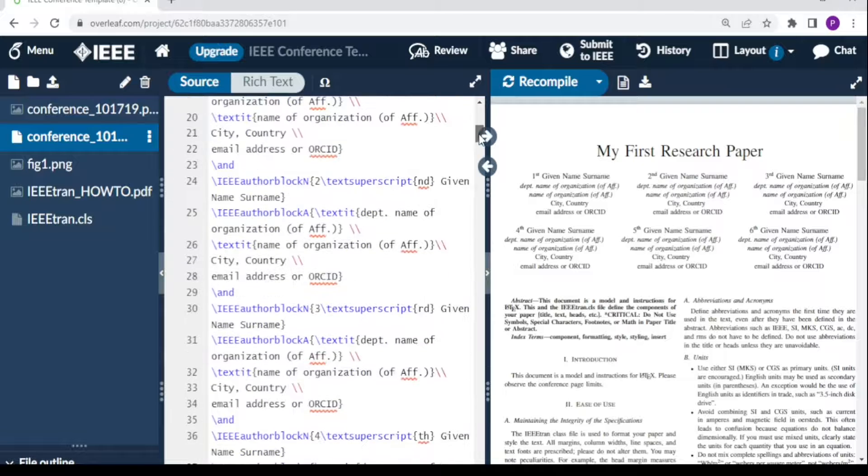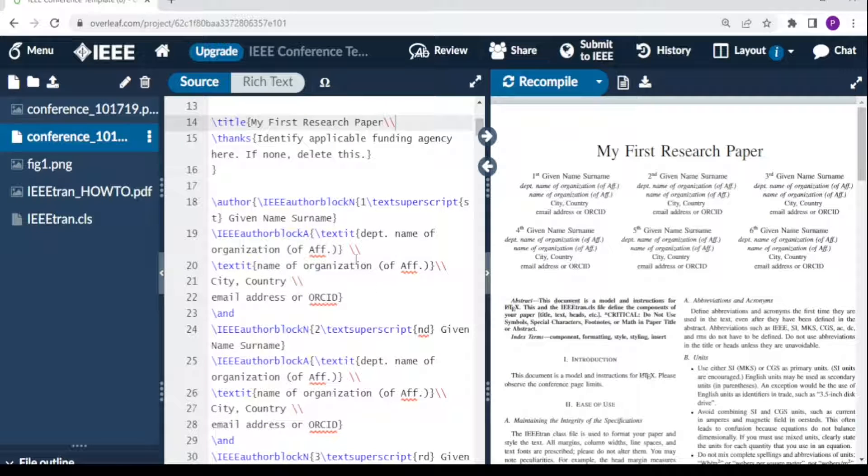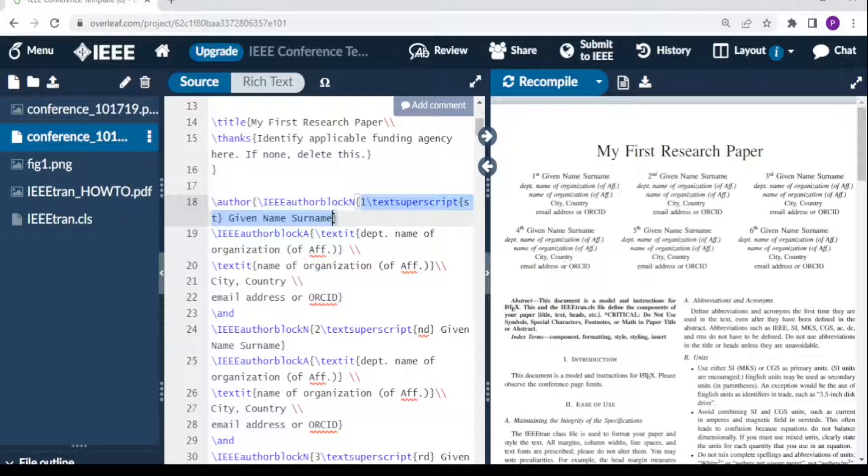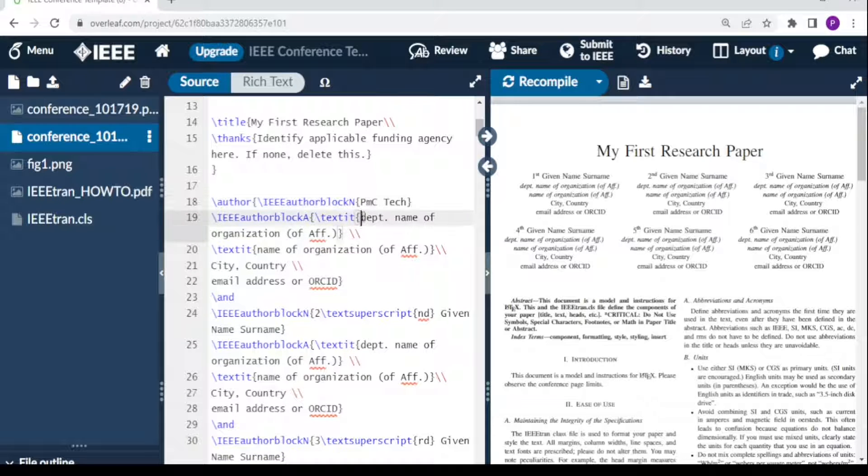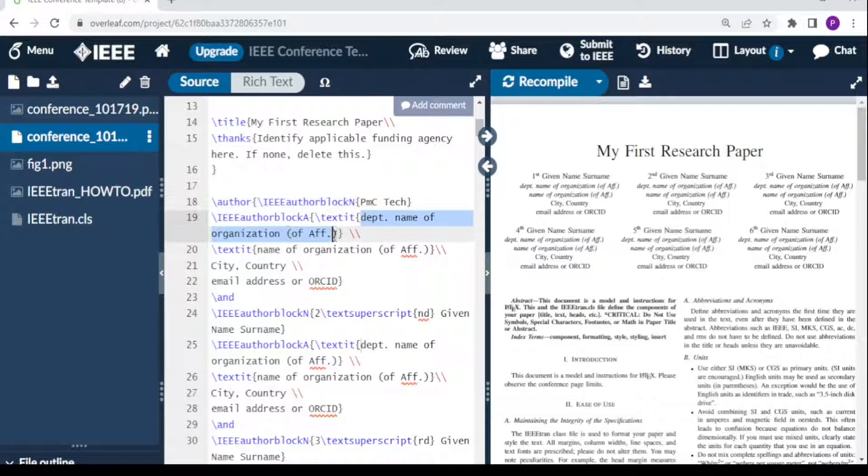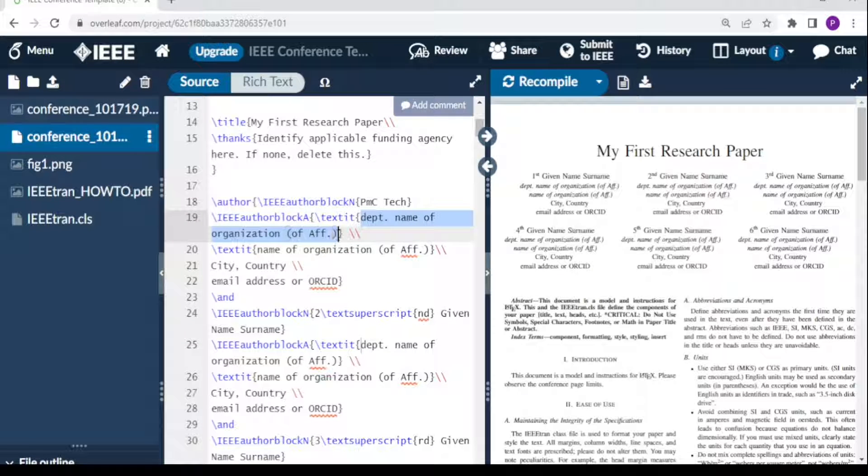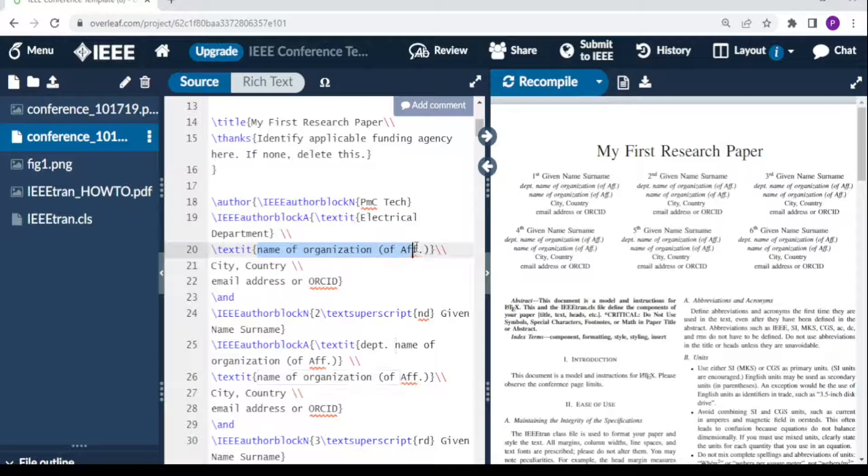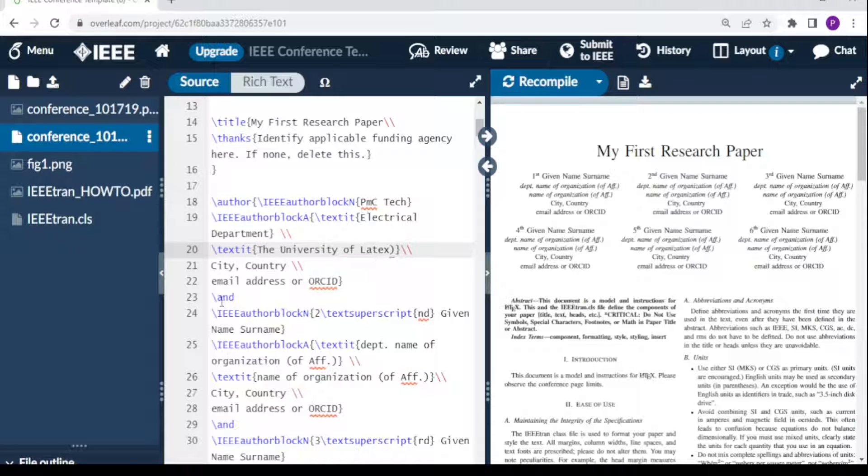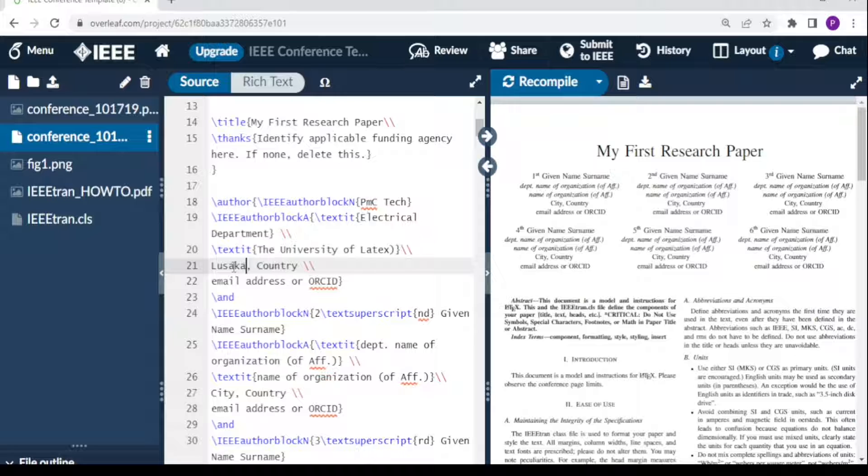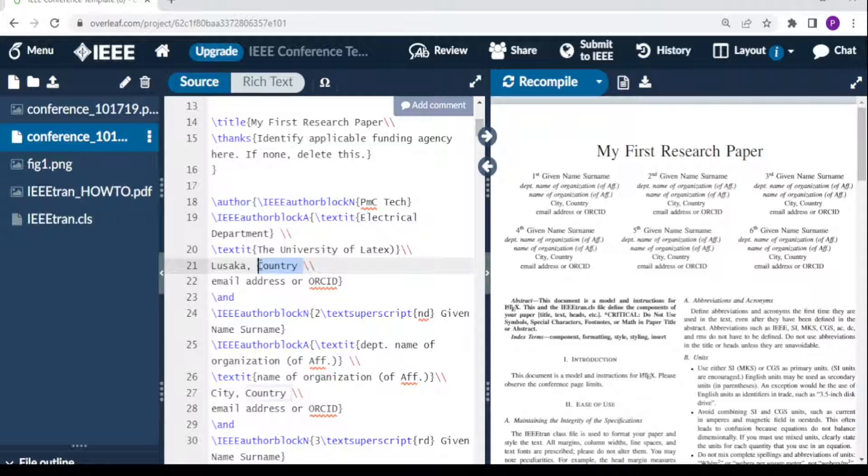To edit the name, you come here where it says 'given name' and change it. The first author is A PMC Tech from the Electrical Department, and this organization is the University of Latech in the city of Lusaka, Zambia.